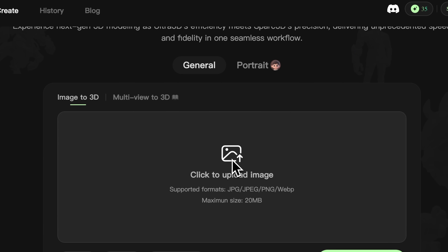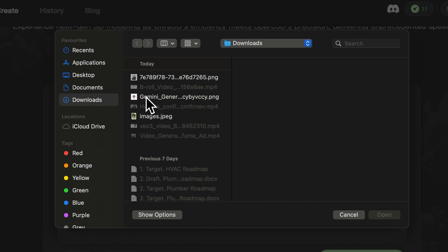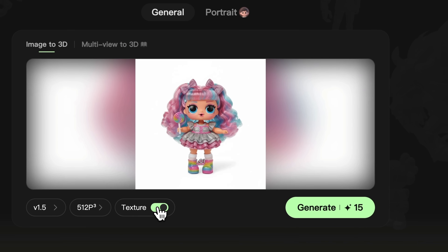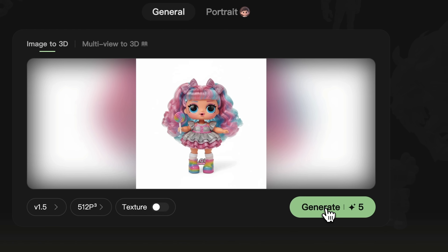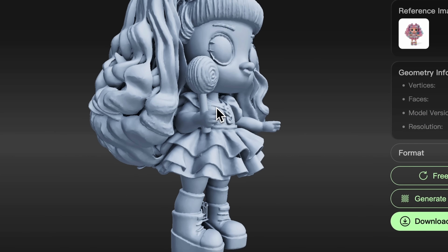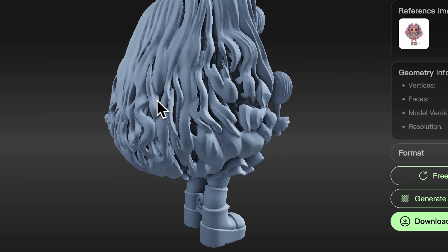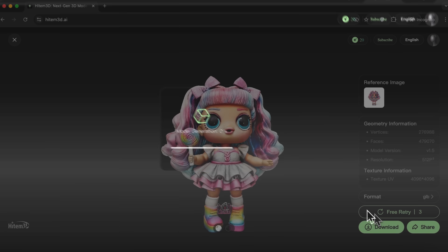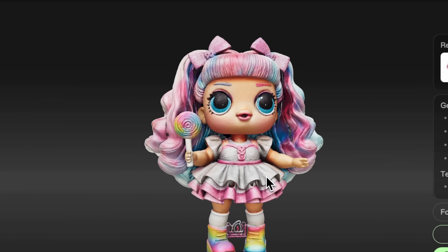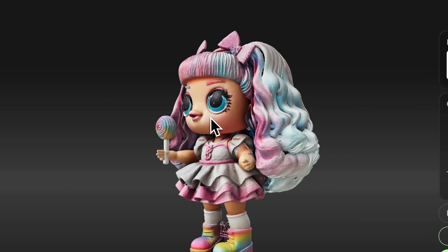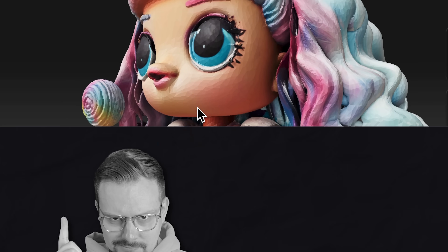I'm going to show you the generation process in two stages. I'll upload a simple image of a doll and disable the texture. Creating a 3D model like this only costs 5 credits. It's ready and it looks great. You can retry, or if you're satisfied with the model, just click Generate texture — in a moment, it will be applied. This way you're not risking much if something's missing, and it makes modeling even more cost-effective.